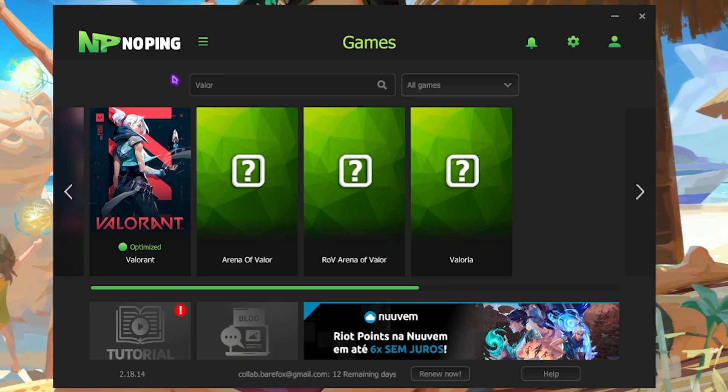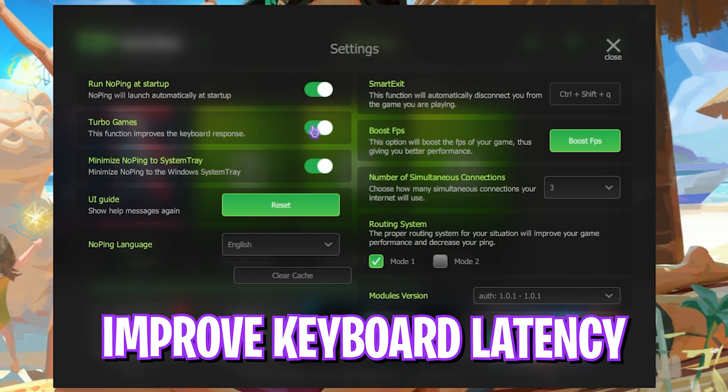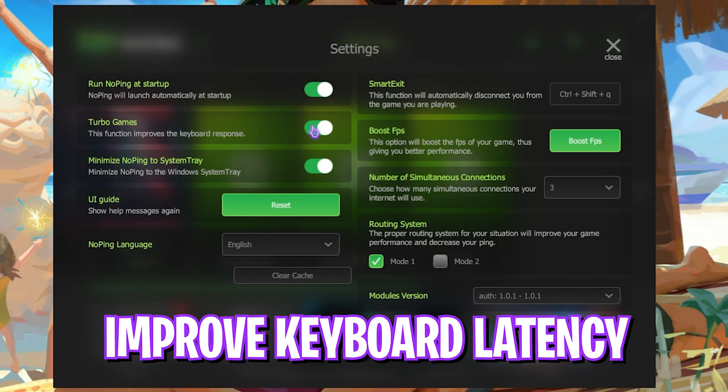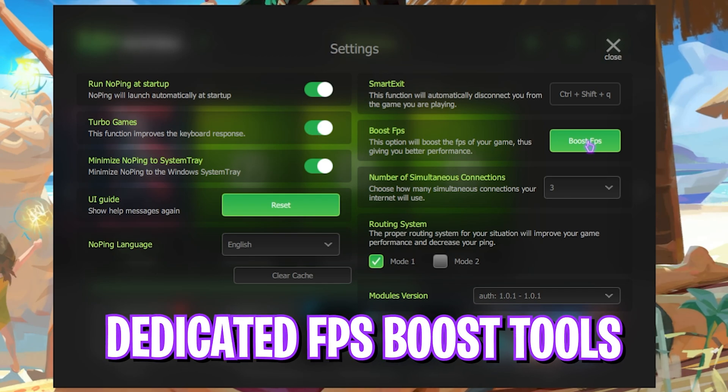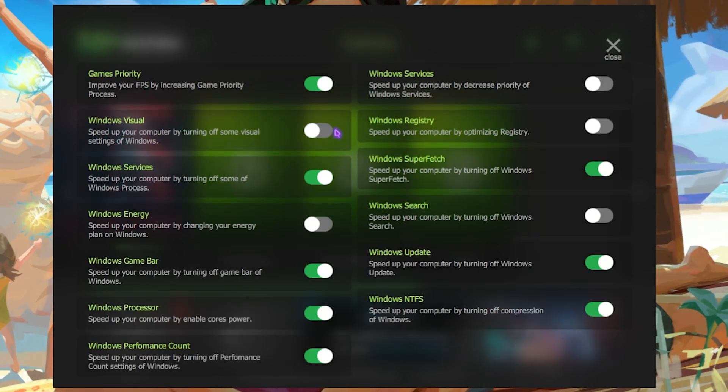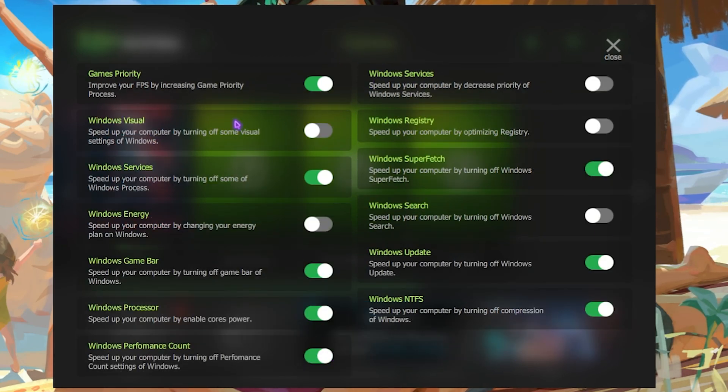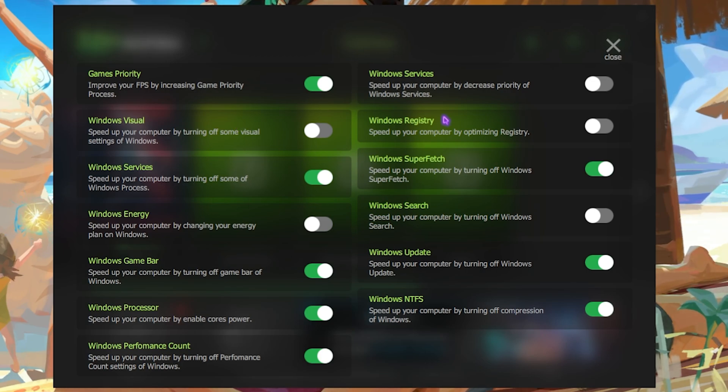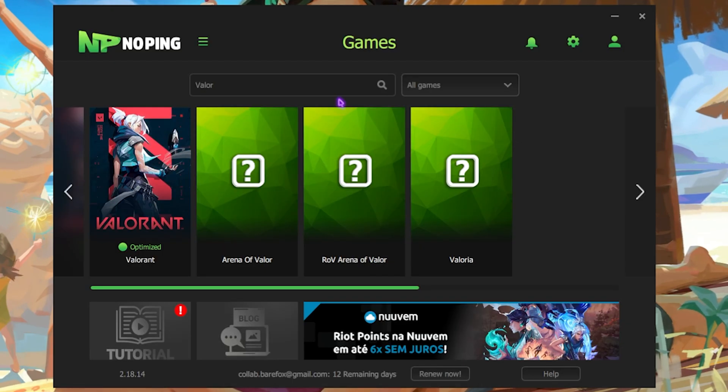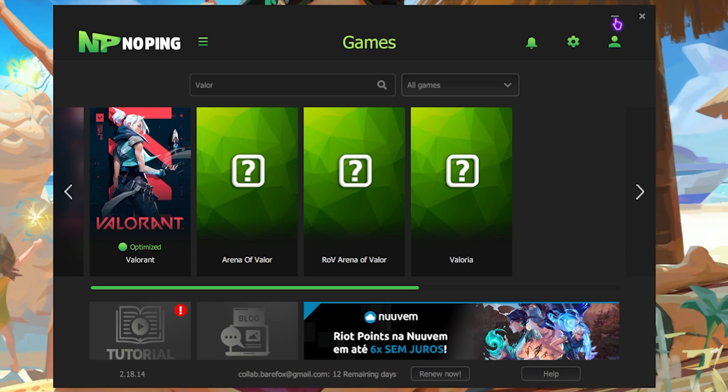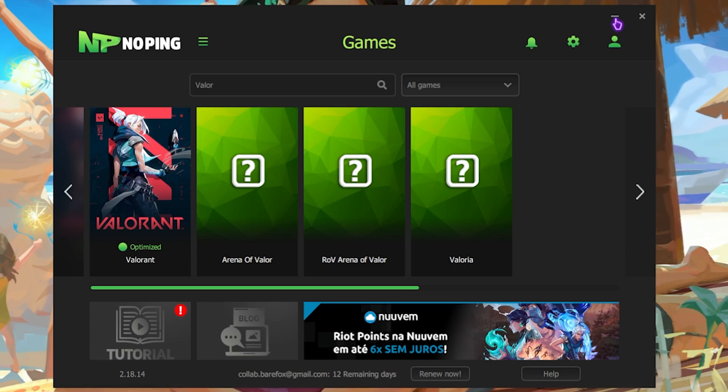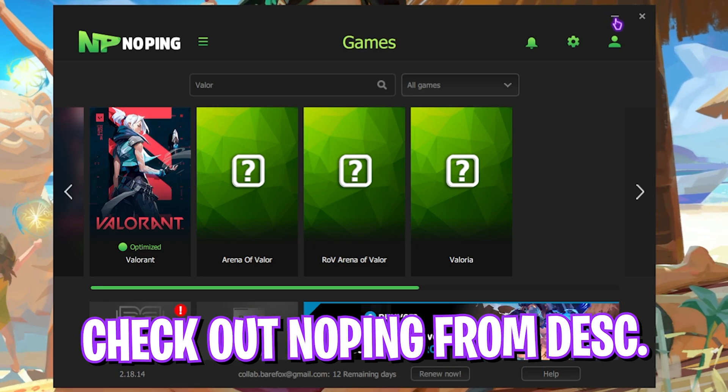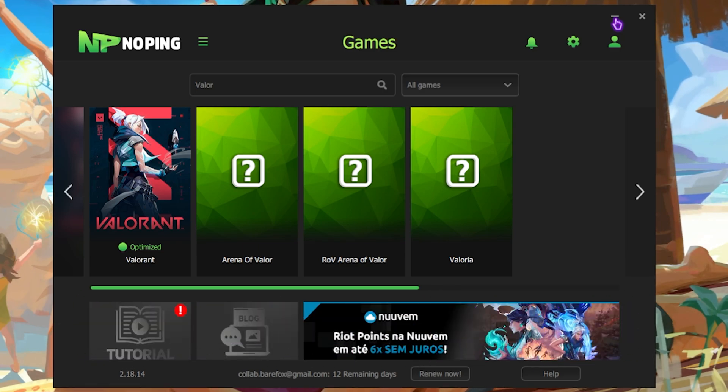The best part about NoPing is the Settings gear over here where you can enable Turbo Games to reduce your keyboard input latency, and a dedicated FPS Boost section where you can apply all of these settings to improve the performance of FPS on your PC right in one place. So basically, it is a one-stop shop solution for all of you guys. I personally use it myself, and I have seen drastic differences. I have left a link for you guys in the description below to go check out NoPing for yourself as well. It's completely worth it, so make sure to give it a try.